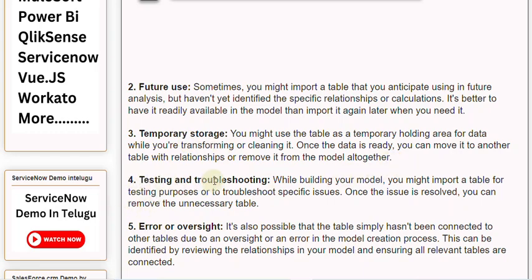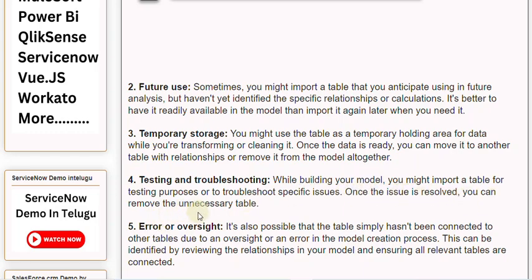4. Testing and Troubleshooting: While building your model, you might import a table for testing purposes or to troubleshoot specific issues. Once the issue is resolved, you can remove the unnecessary table.